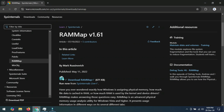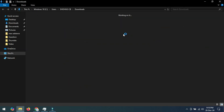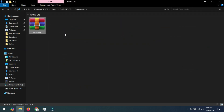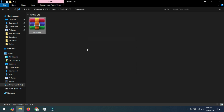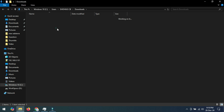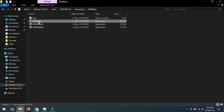Number two: you need to download a software called RAM Map. This is a very light and secure software from Microsoft. You can download it from the description link. Download it on your computer, extract it, go to the RAM Map folder, and run it as administrator.